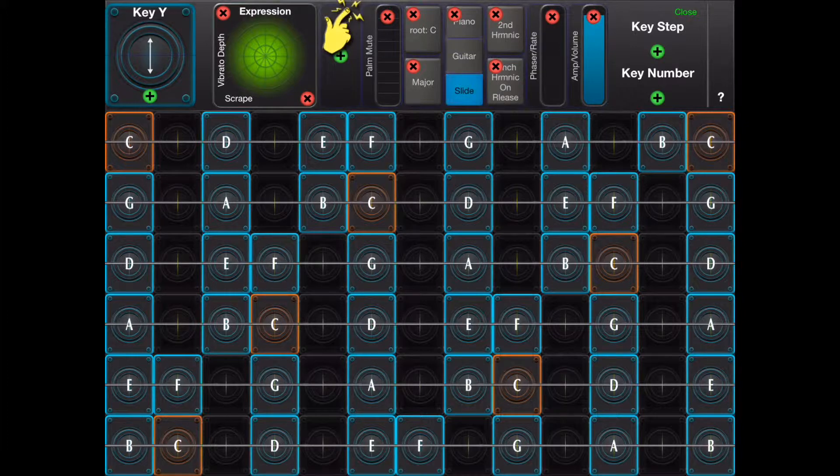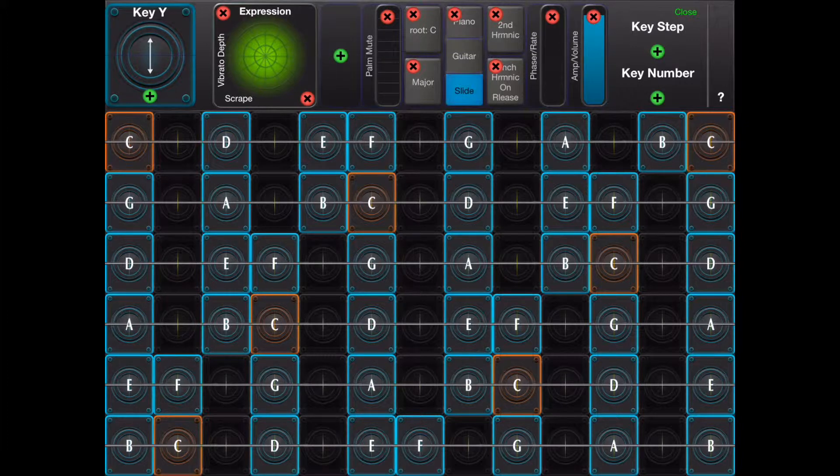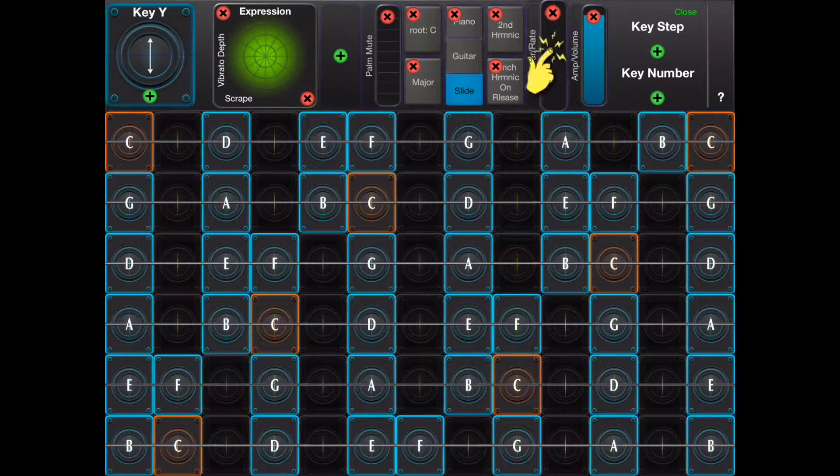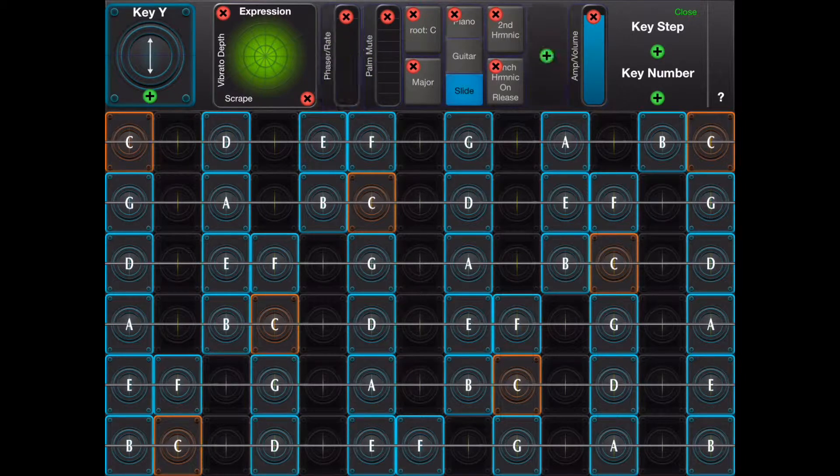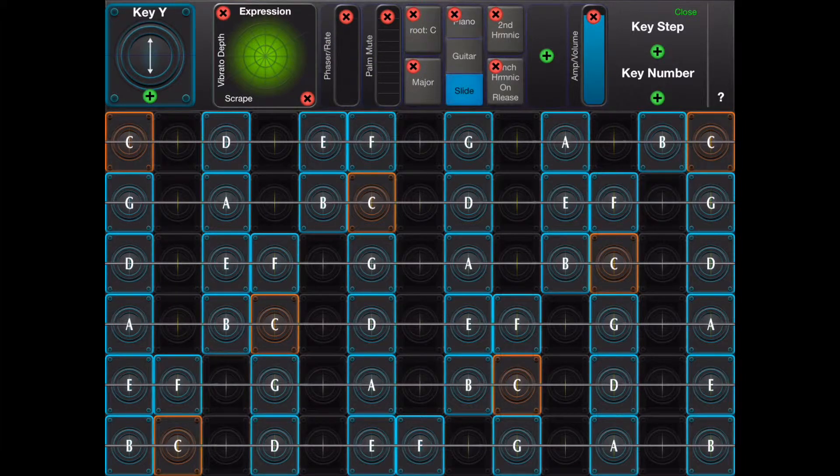Controls can also be deleted by tapping the red X and can be reordered with a long press and a drag.